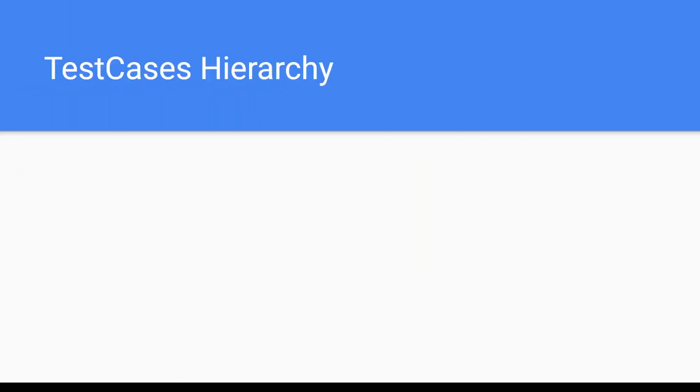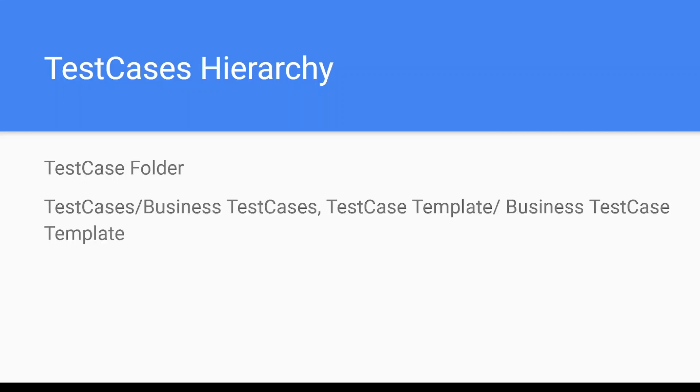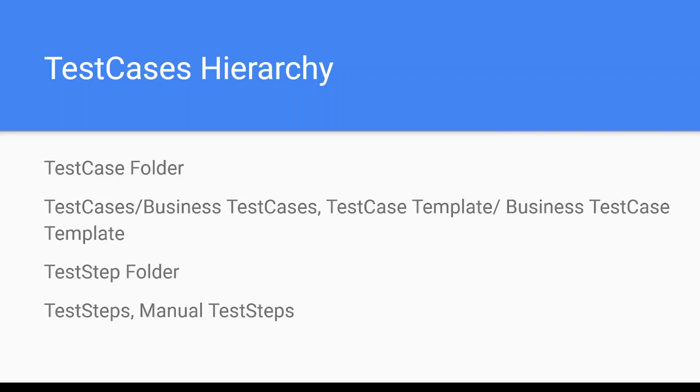Test cases hierarchy: in the test cases section comes your test case folder first, which in turn contains test cases or test case templates, then test step folder which contains multiple test steps, and then test step values.